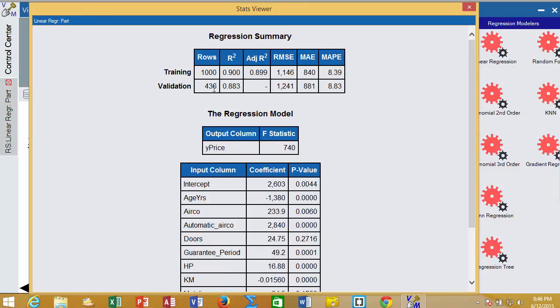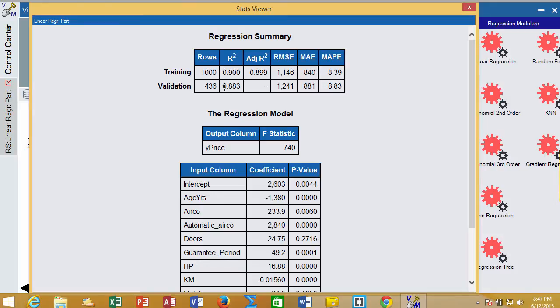In the Regression Summary, we can see how many records were in the training and validation set. We can see what R squared is. In this example, about 88% of the changes in the output variable or outcome variable price are explained by the combination of the input variables in the model. We can also see that we're within about 9% of the price.